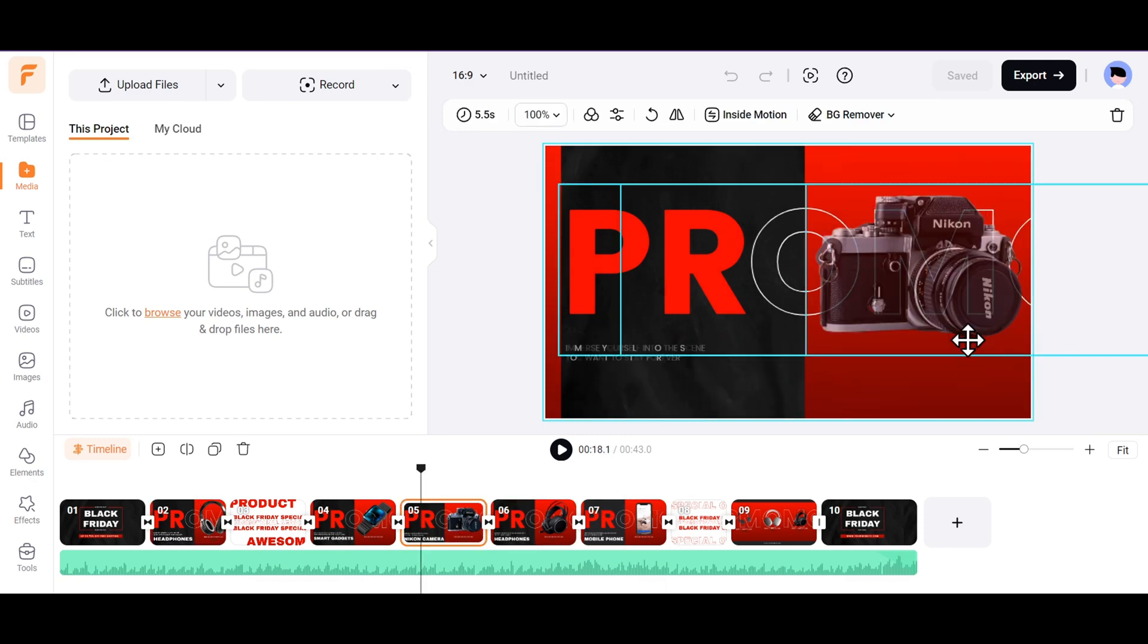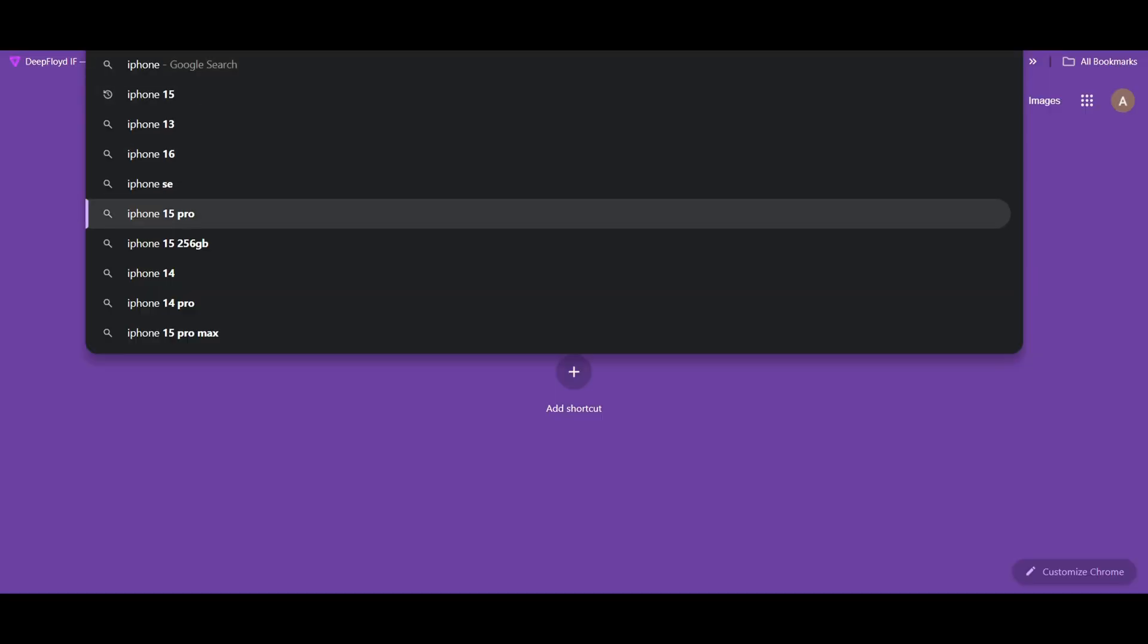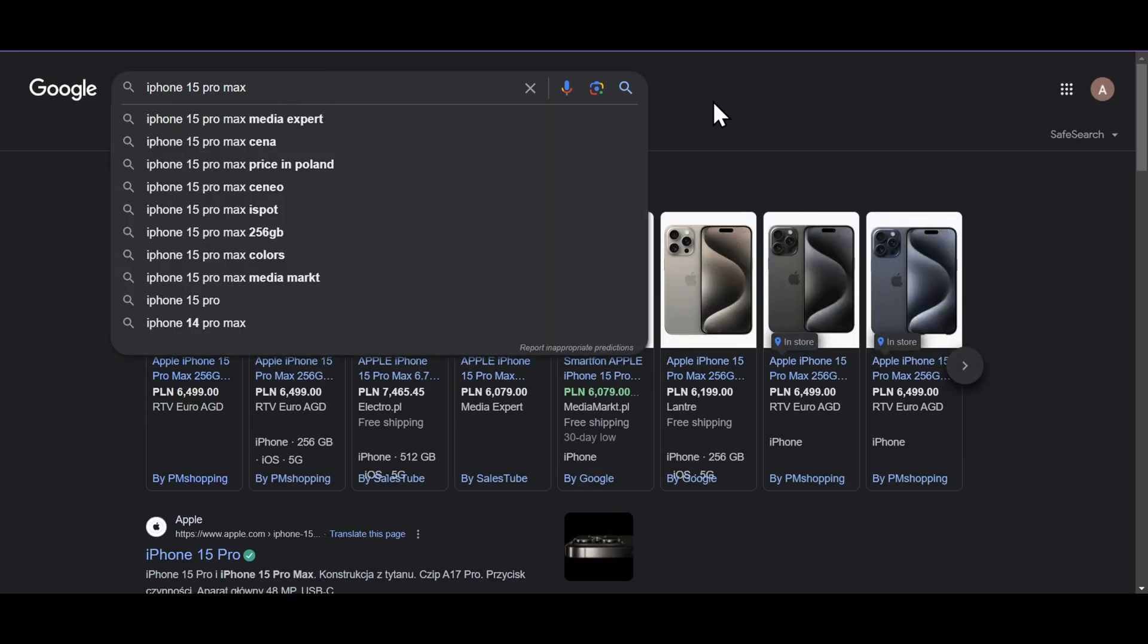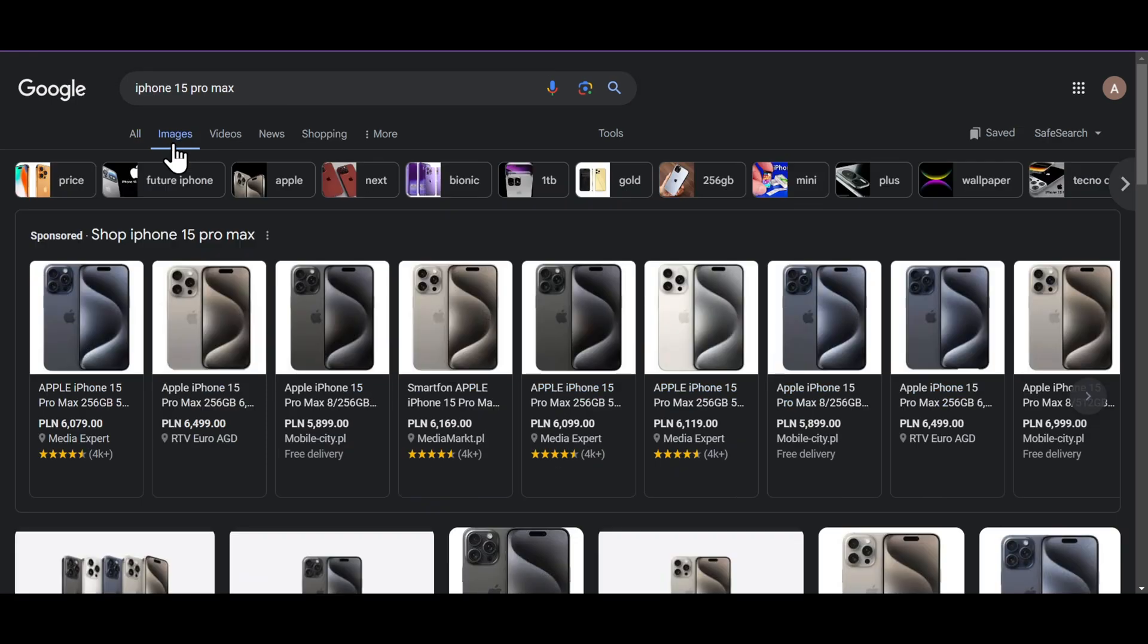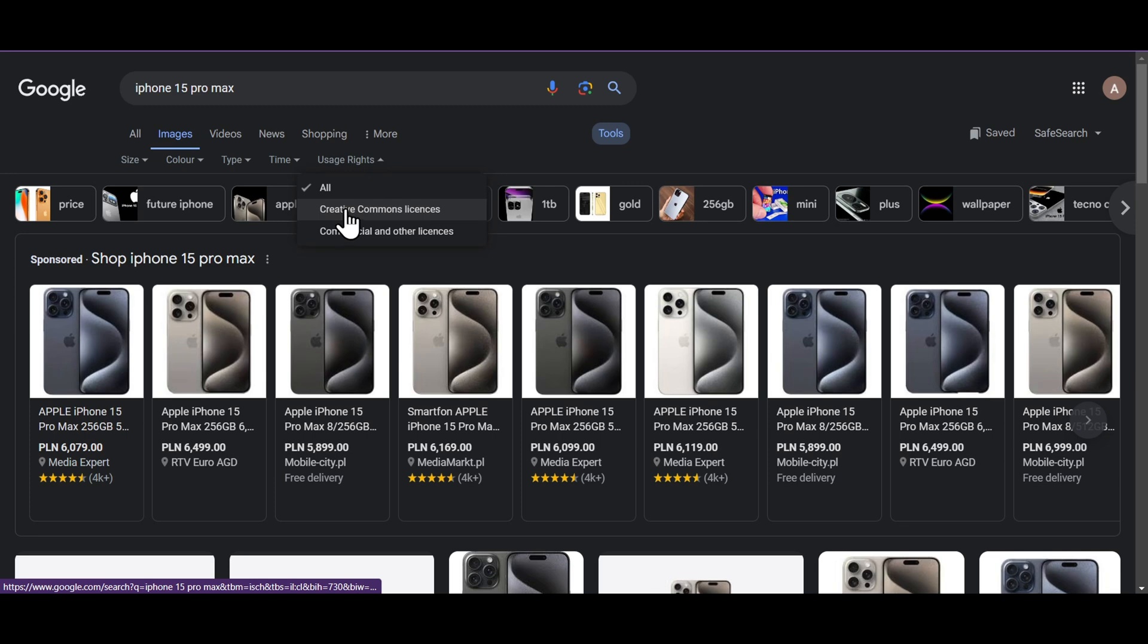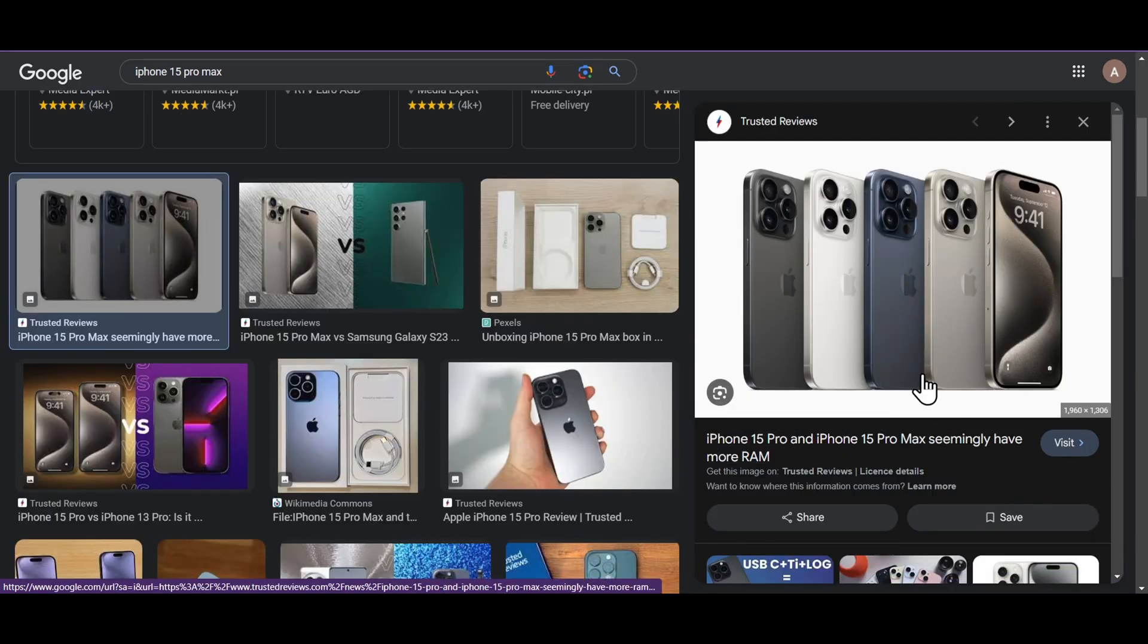Let's say we want to change the product images, based on what we want to showcase in our sale video. Let's just say we have an iPhone 15 Pro sale going on. Just open Google Search and look for the product online. Go to the Images section, and under the Tool Settings, select the Usage Rights as Creative Commons Licenses. Right-click on the image you like and save it.